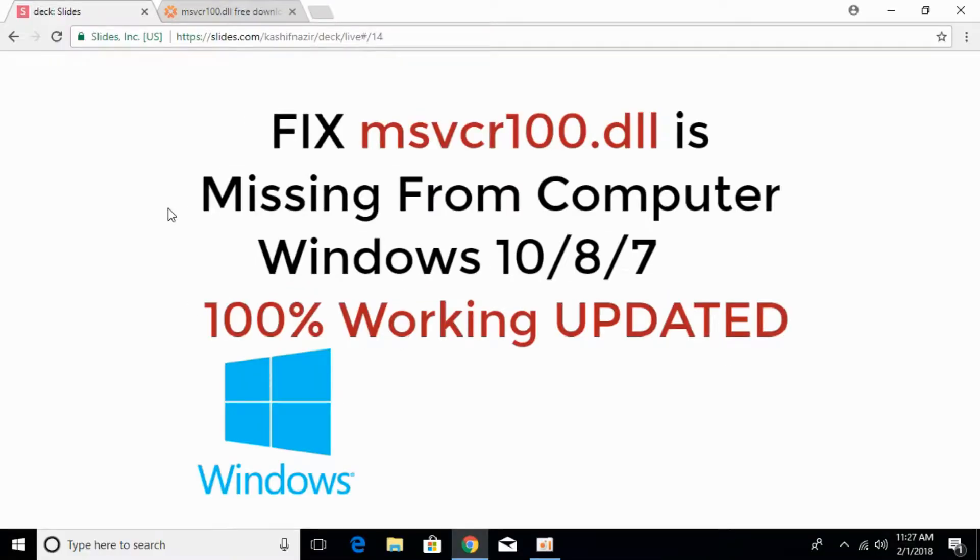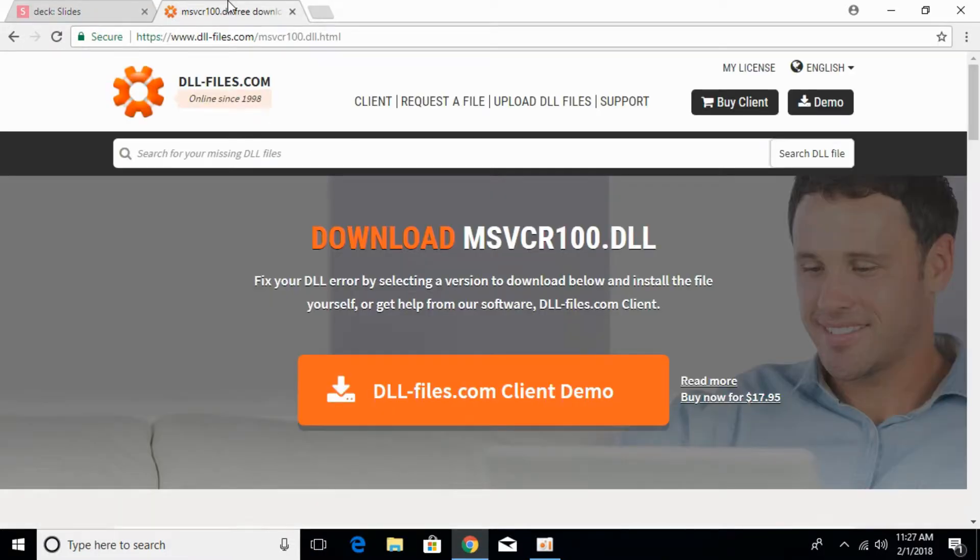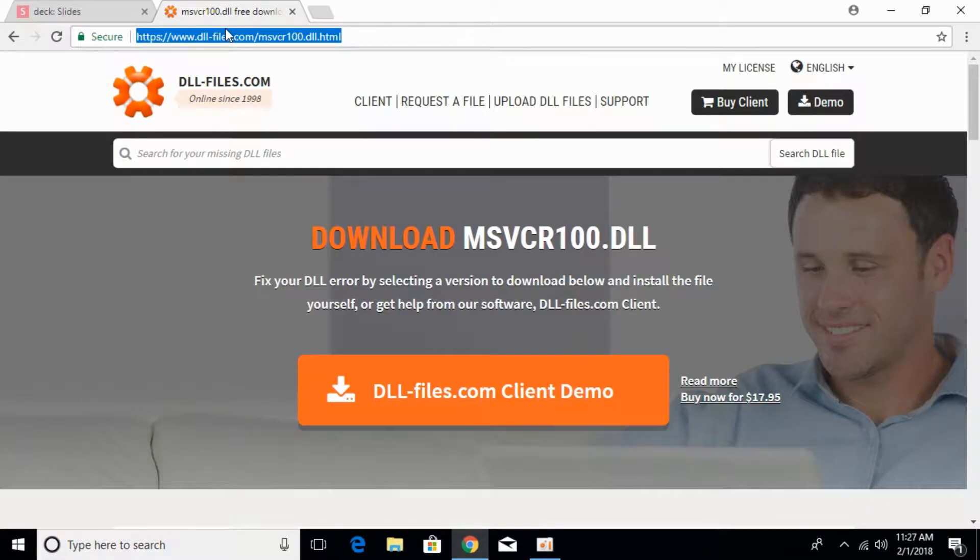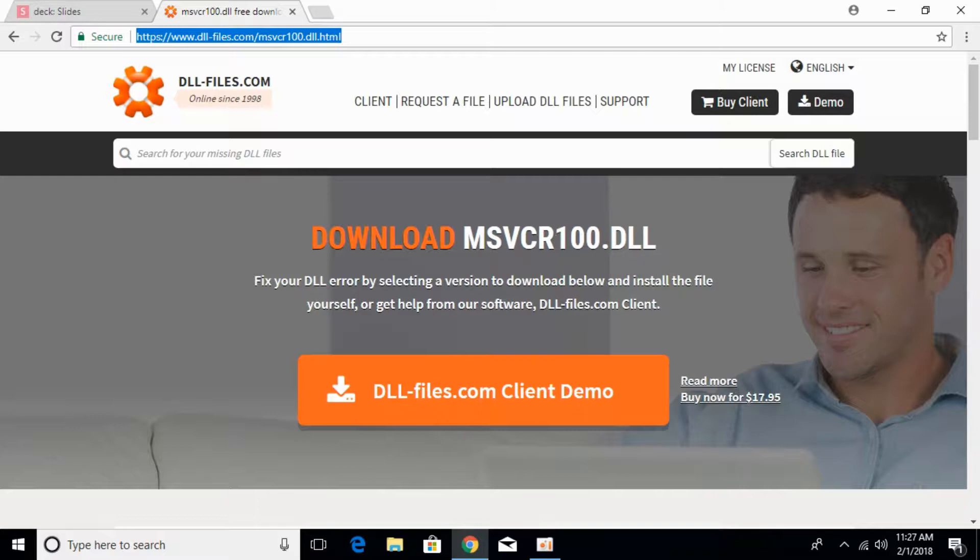To fix the msvcr100.dll error, go to the description and click the link to dll-files.com. The heading says 'Download msvcr100.dll'.